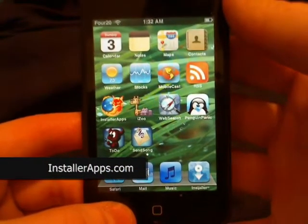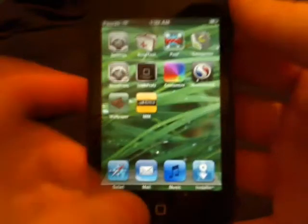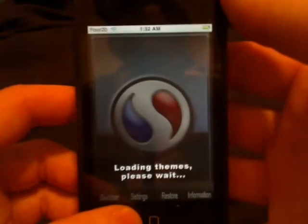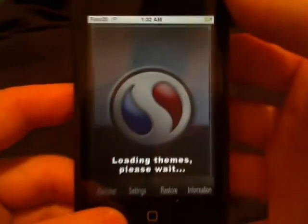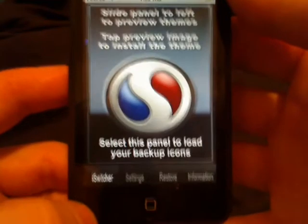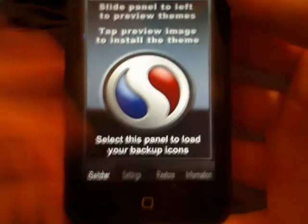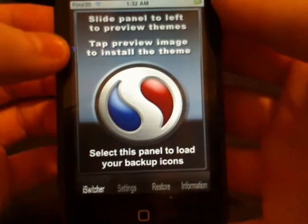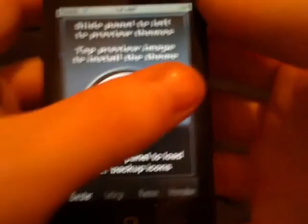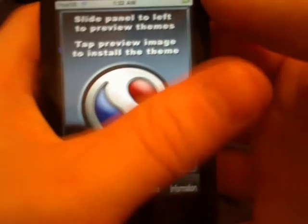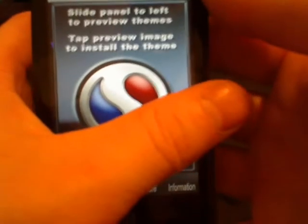iSwitcher has now been updated to work with 1.1.3. Let's go ahead and show you that. If you don't know what iSwitcher is, it is a utility to preview theme packs instead of using SummerBoard.